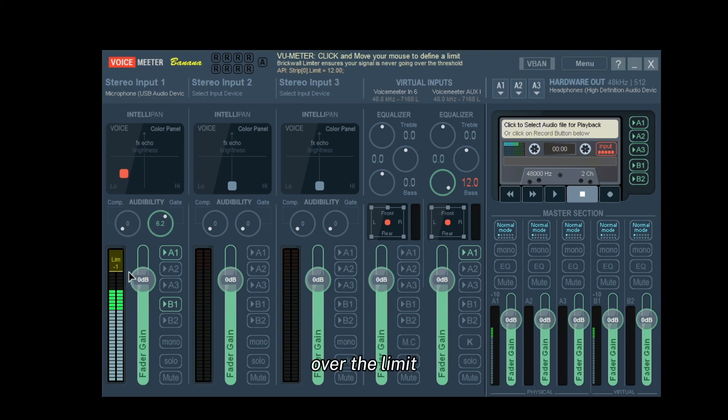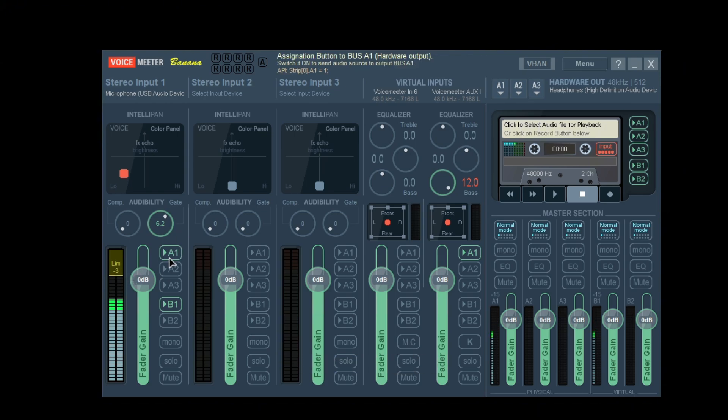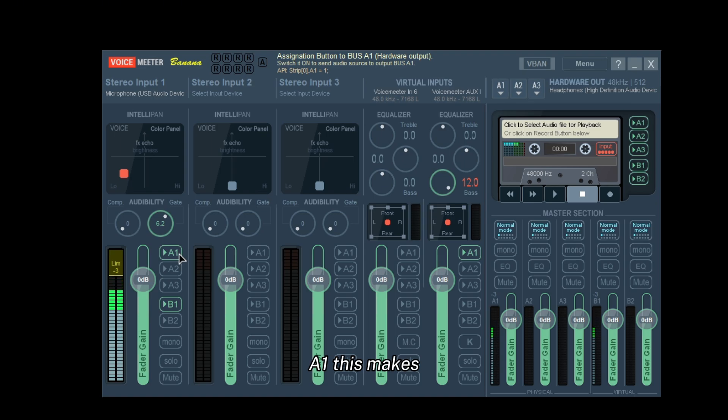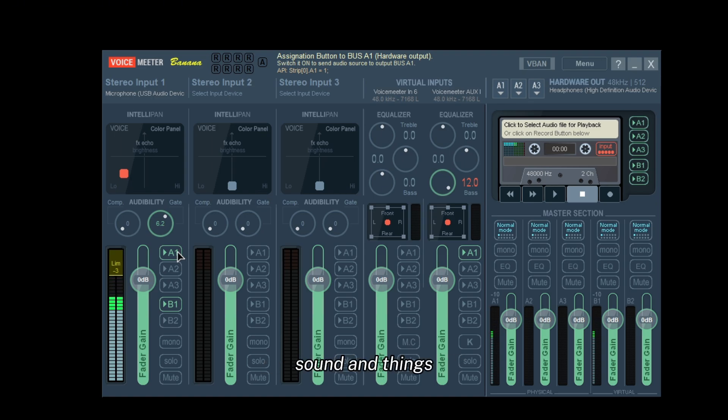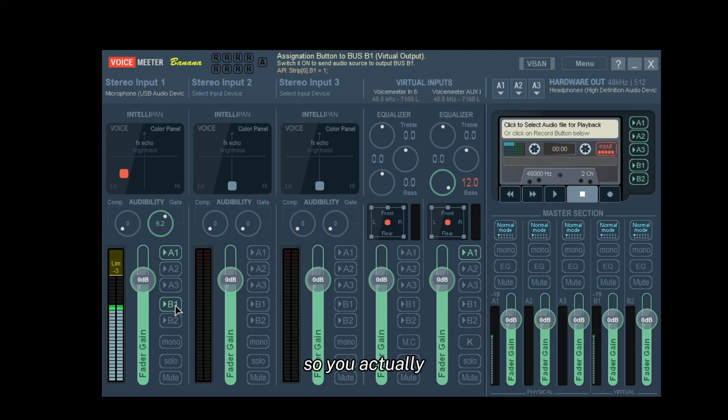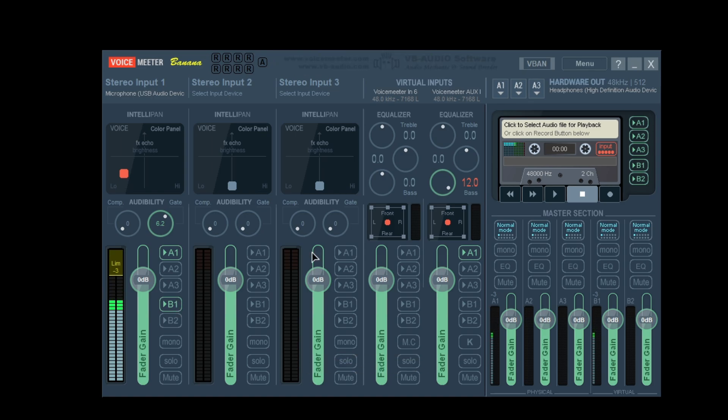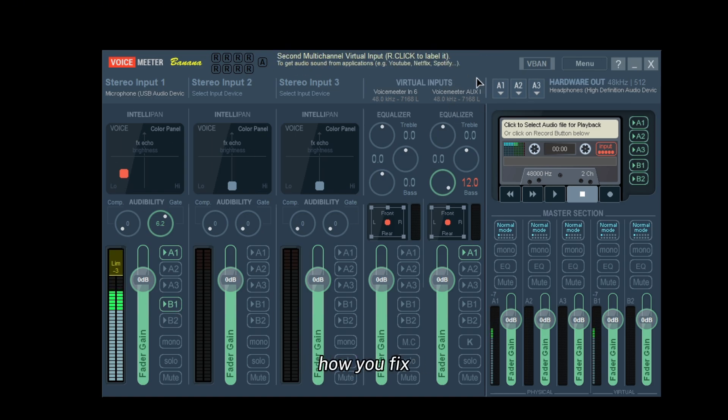A1 makes it so you can actually hear yourself when you're talking, hear how you sound and things like that. B1 is how you actually enable your microphone so everyone can hear you.